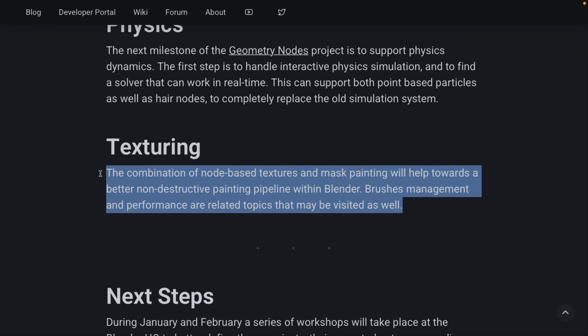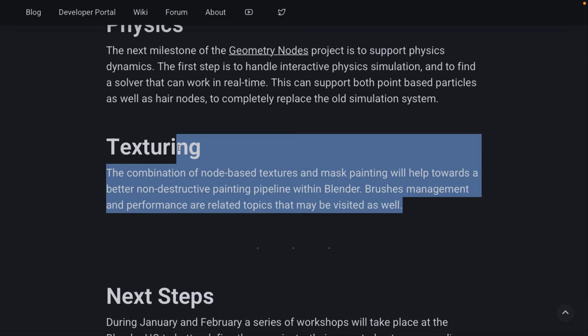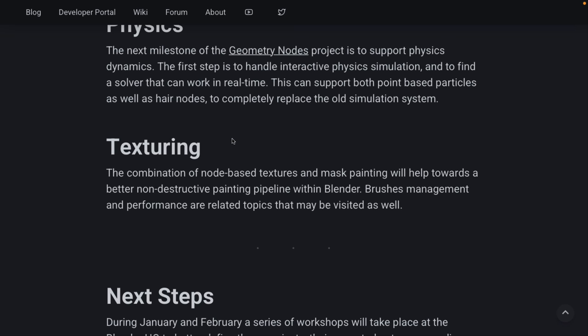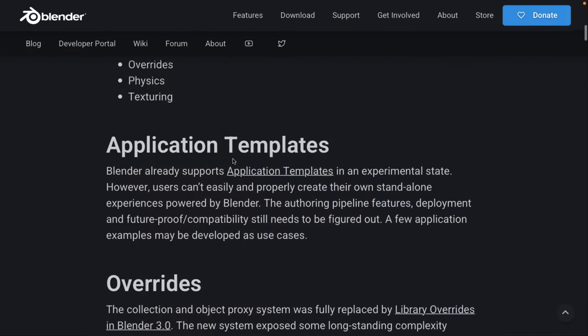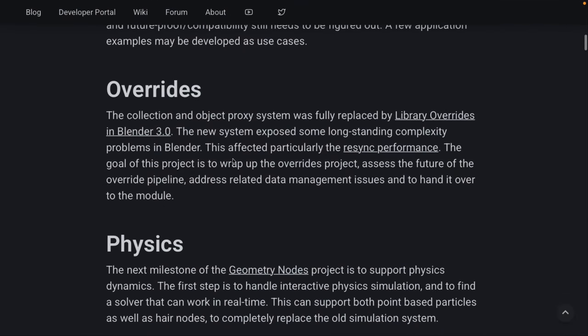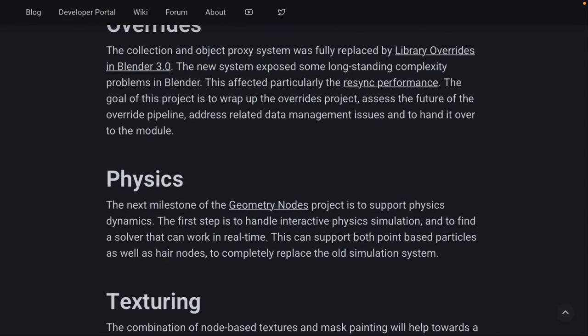So, the one we're talking about here specifically we have no more information on is what they're going to be doing with texturing. Now, texturing is a combination of node-based textures, and mask painting will help towards a better non-destructive painting pipeline within Blender. Brush management and performance are related topics that will be visited as well. So, texturing is going to be a priority in 2022, which I definitely like to see. I would definitely like to see improved texturing tools, but there's no project page or more details or anything else to drill into.